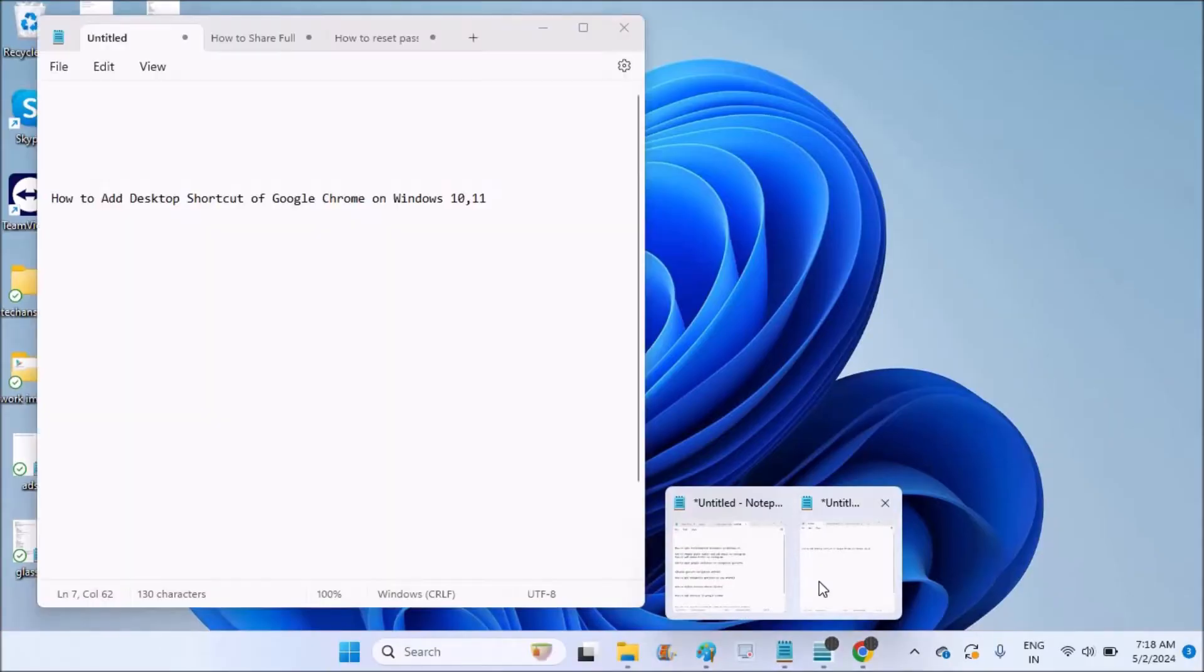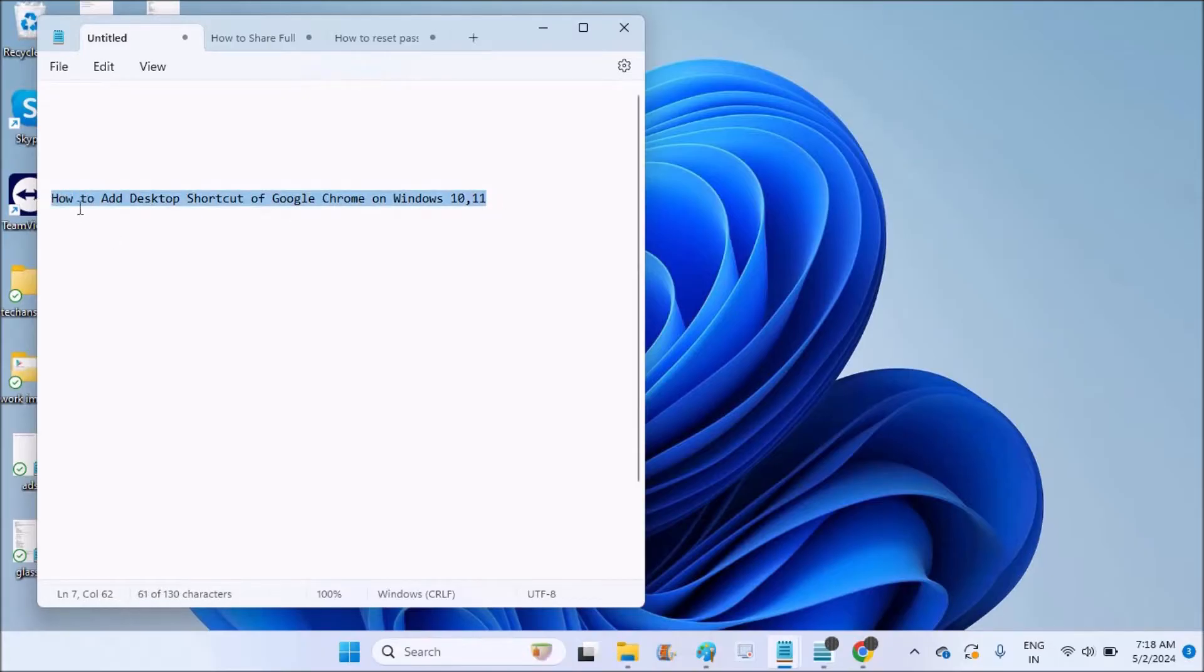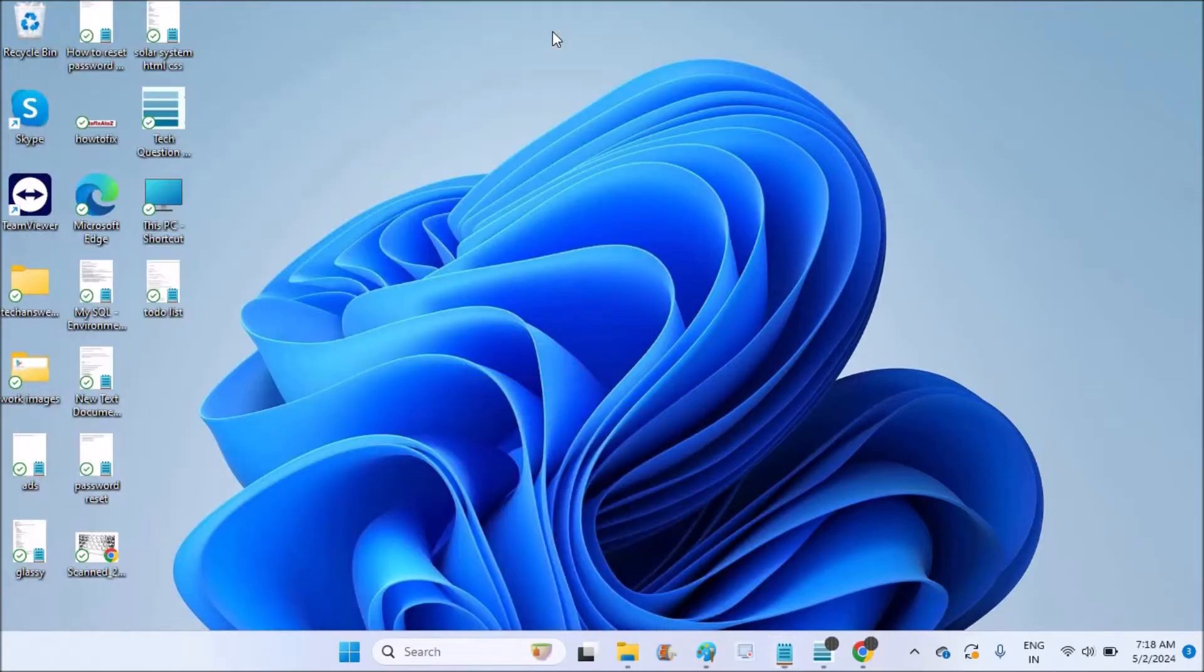Hello, good morning to you all. Today in this video I will show you how you can add a desktop shortcut for Google Chrome browser, whether it may be on Windows 10 laptop or Windows 11 computer.